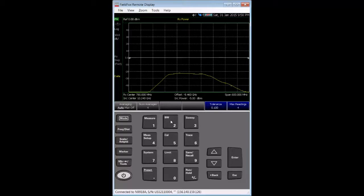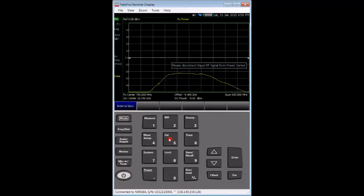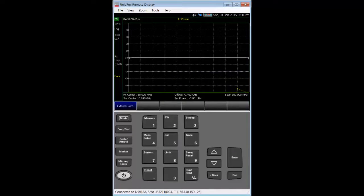For this measurement's calibration, it's important to have the USB power sensor zeroed. So, we press the Cal hard key. Notice the instruction to disconnect the power sensor from any signal source. After I do that,